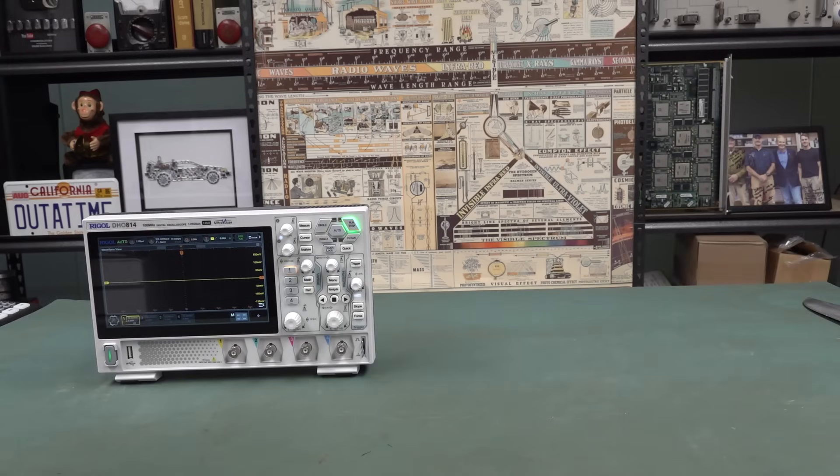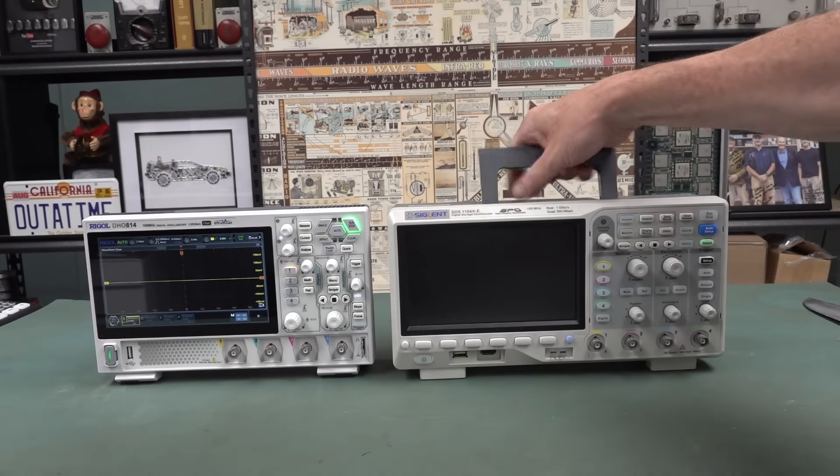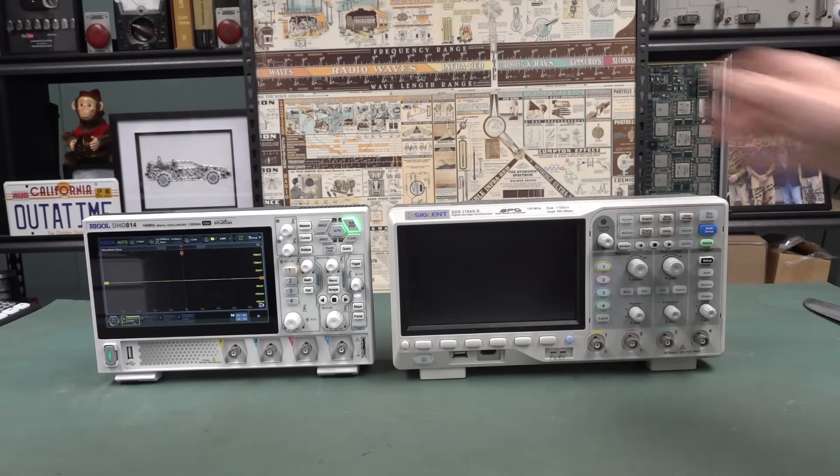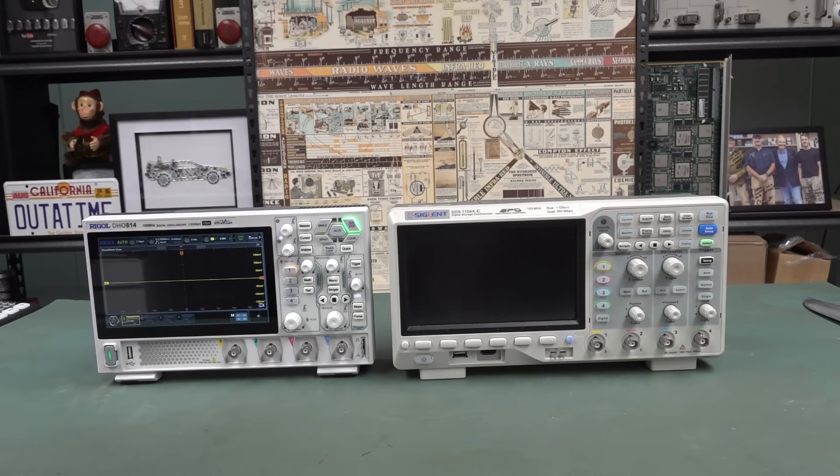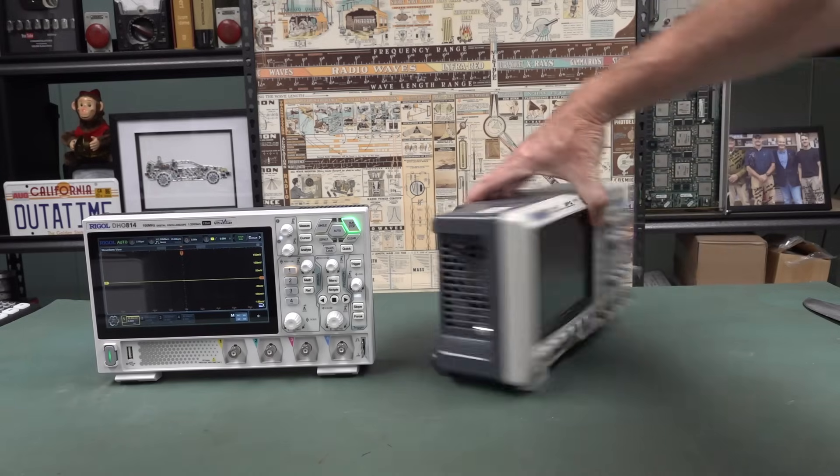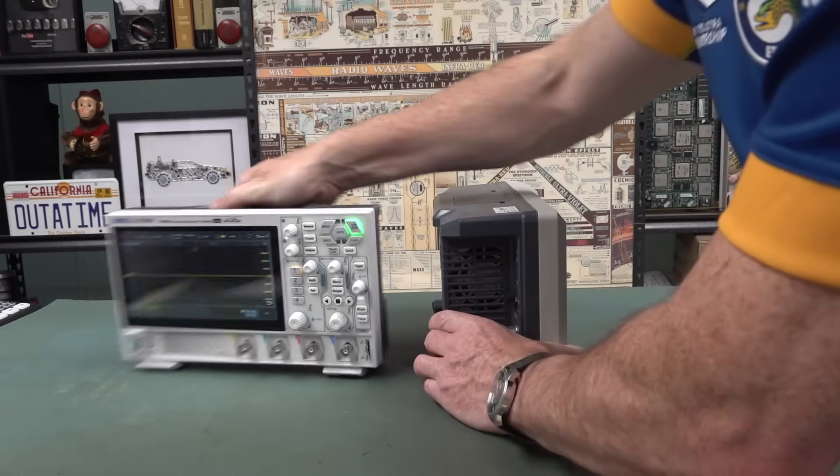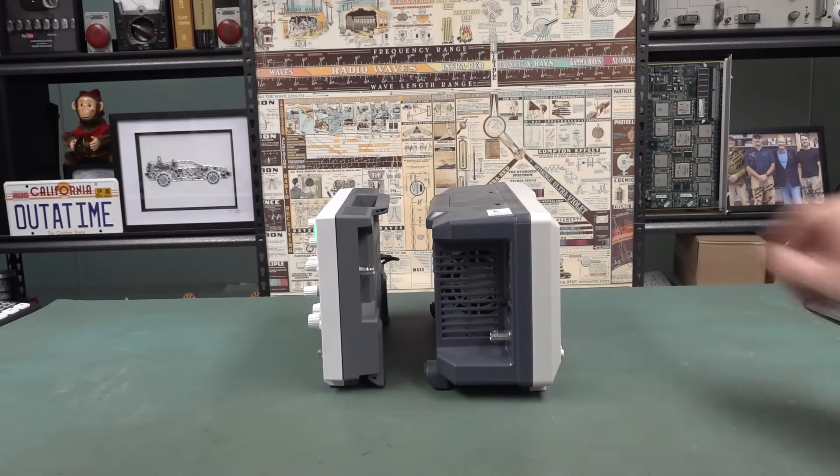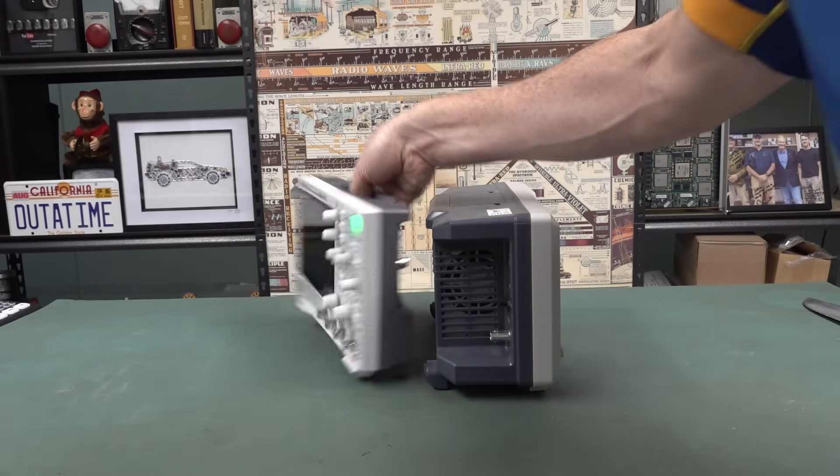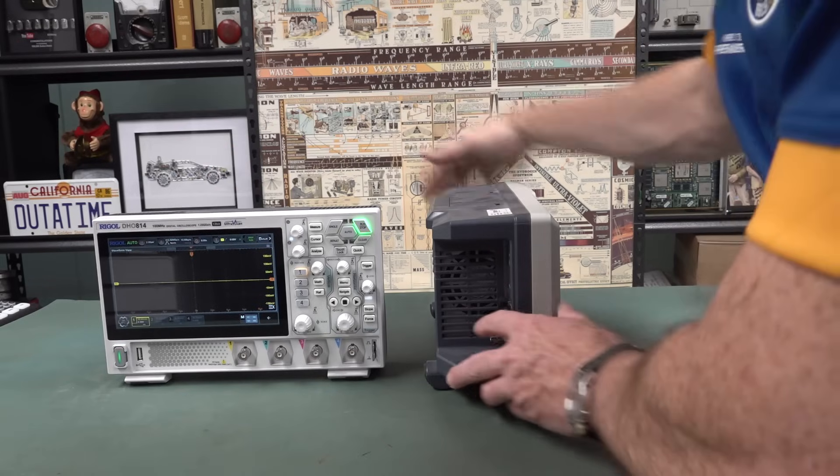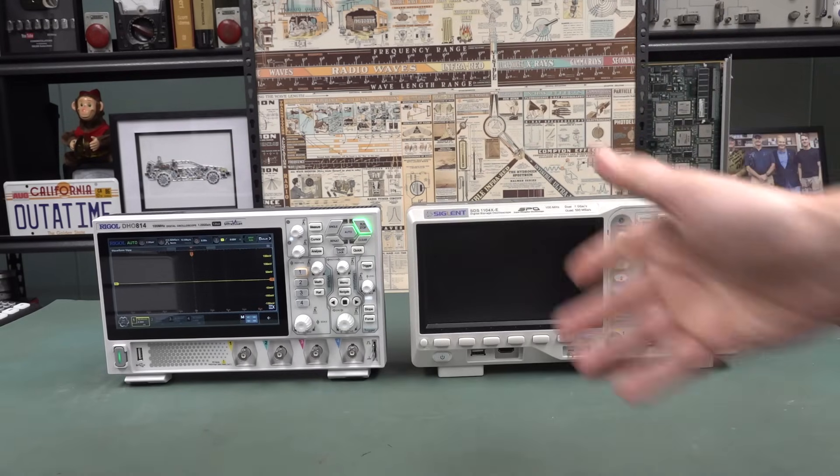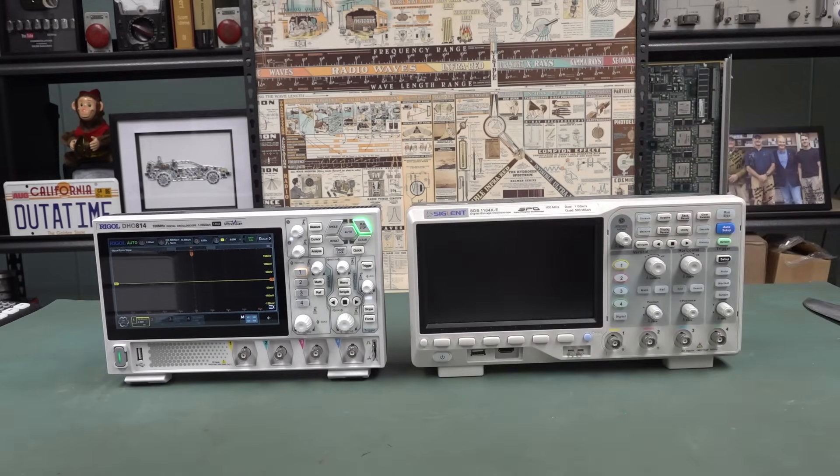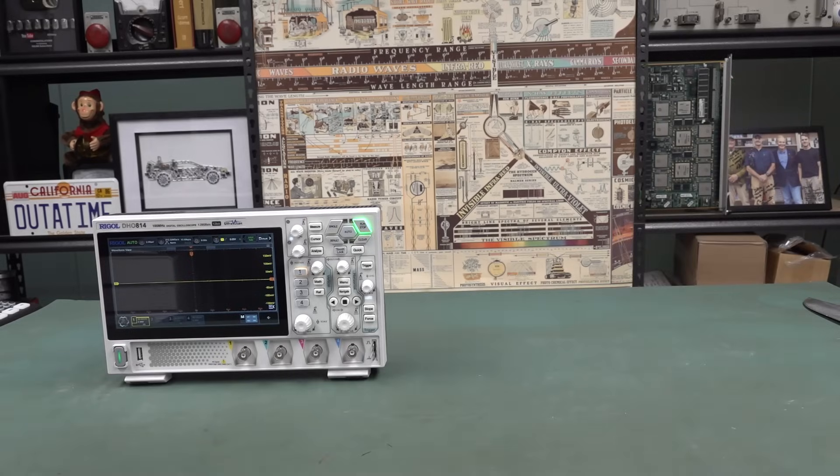What have we got with another, well, the other sort of industry leading low-end scope, the Siglent 1104XE. So once again, you know, it's a similar height. But again, the, just the thinness of these. There's a huge difference in terms of size and weight. And it's got a VESA mount, so you can mount it anyway. There you go.